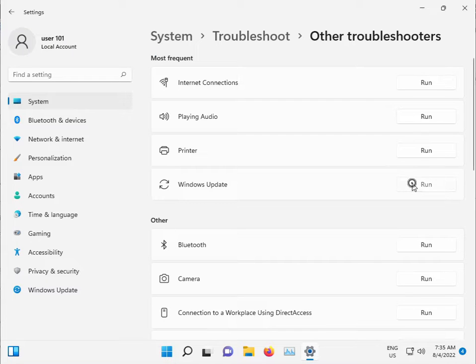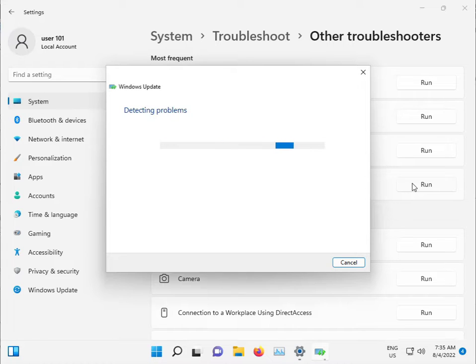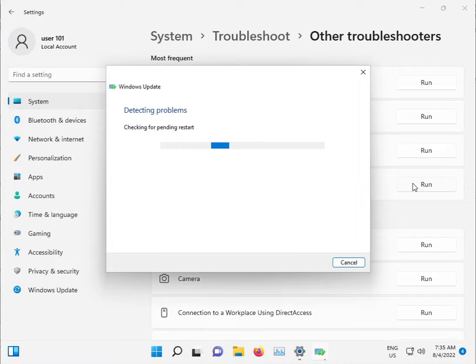Select Windows Update. This troubleshooter will check for any issues and stop any problematic services. It starts automatically, so please wait a few minutes.